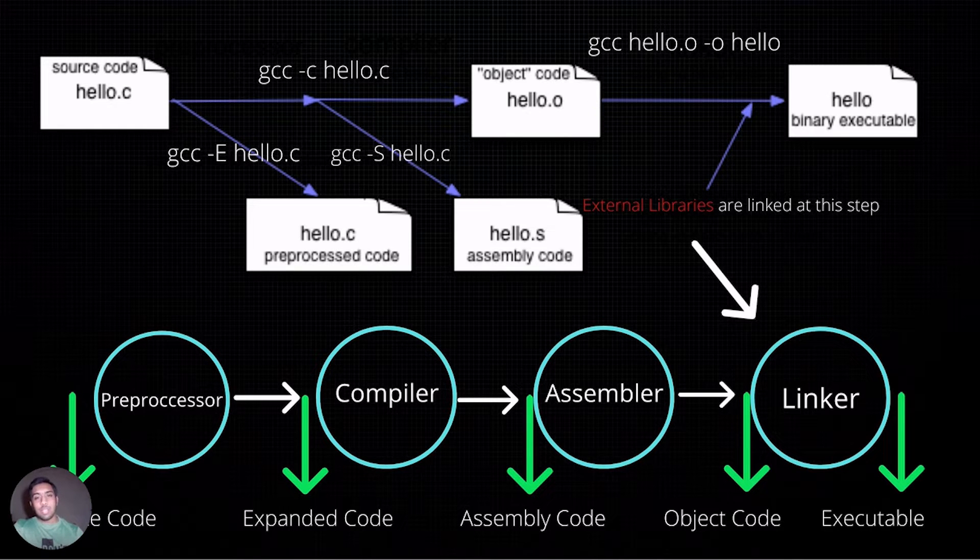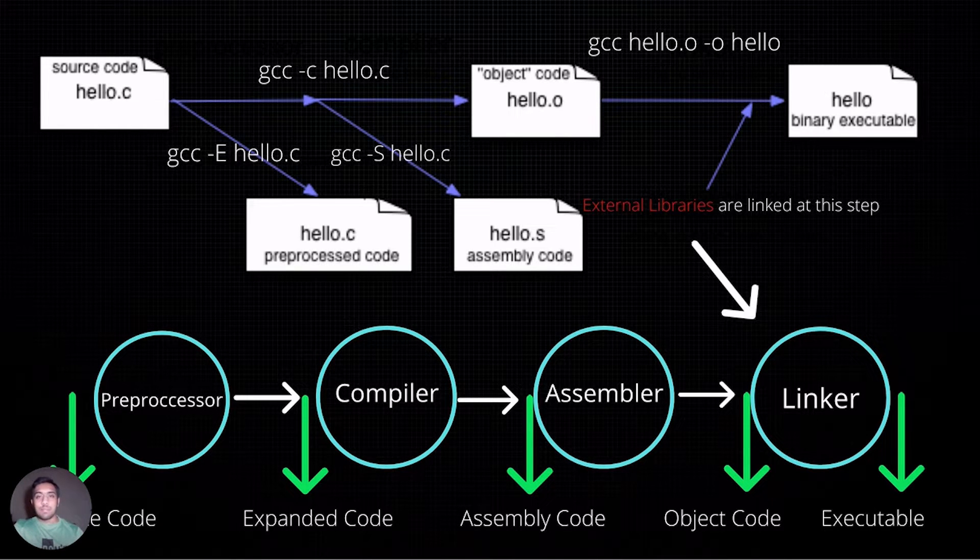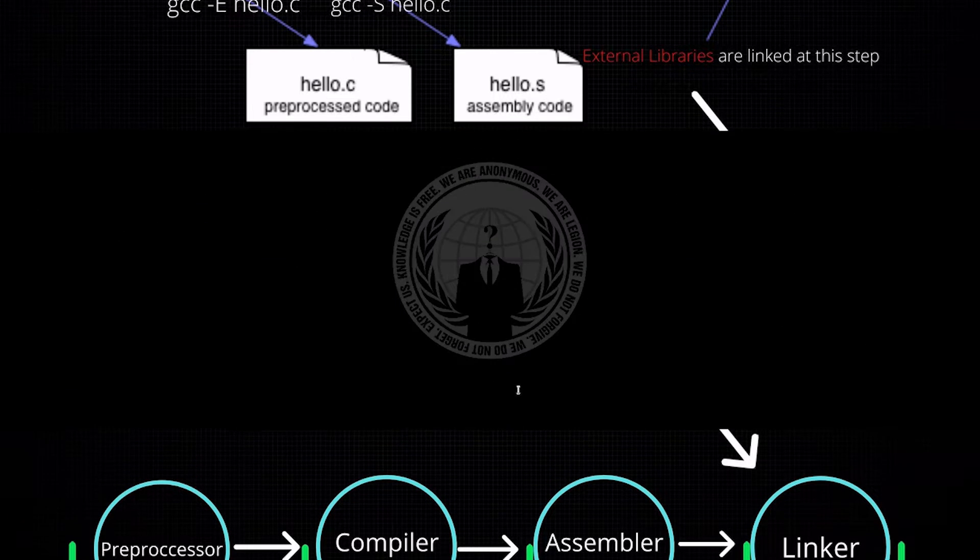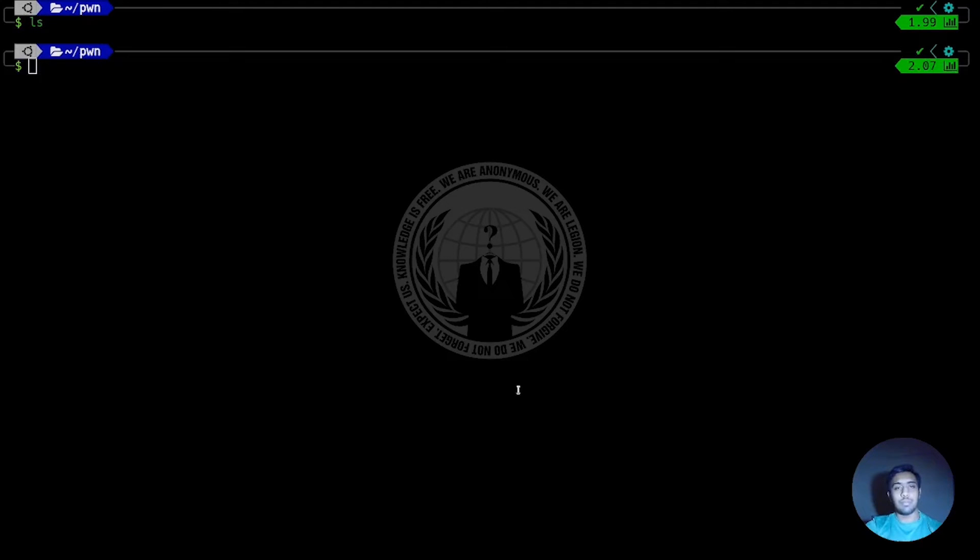Let's have a look at this on the system. This is a Linux terminal. And currently, you can see that this directory is completely empty. We shall create a file named hello.c.